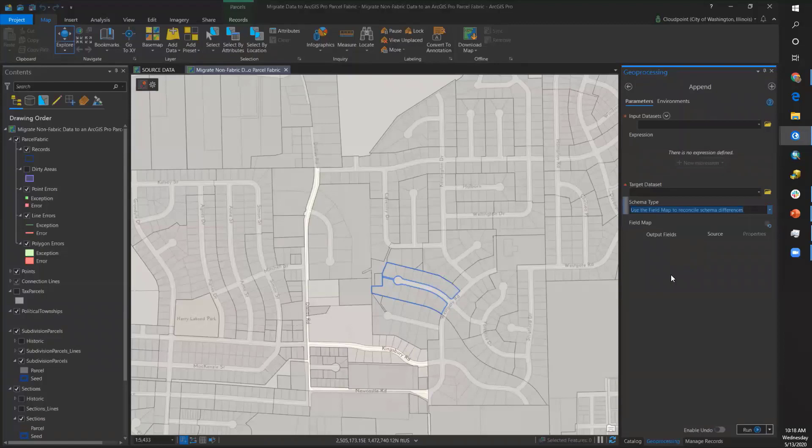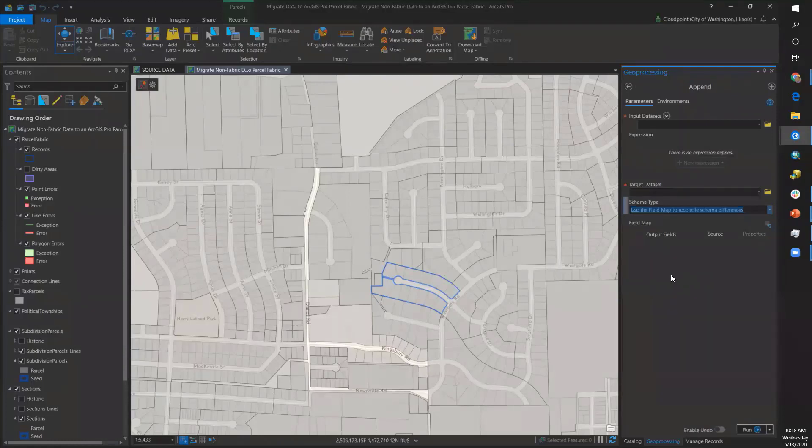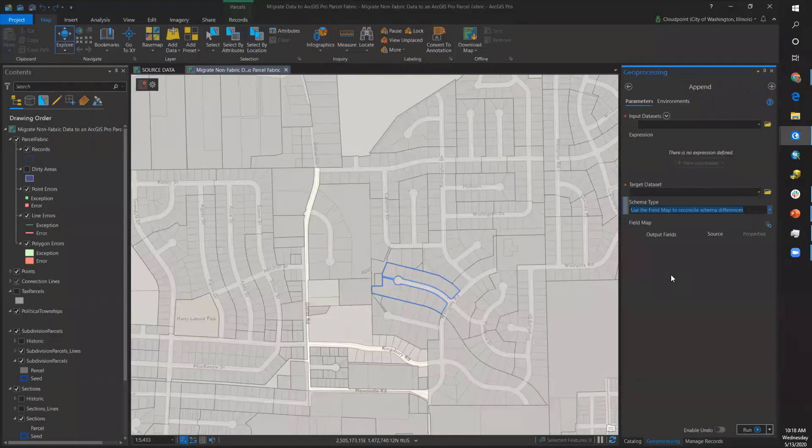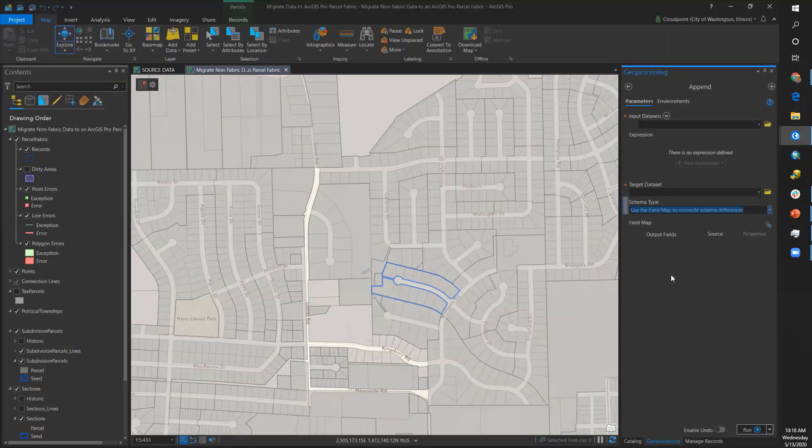But I also must let you know that I have performed a spatial join between the source parcel data and the source subdivision data ahead of time to get a record field for the subdivision name associated with the parcel data. That join layer was used in the append operation. If your source parcel data already has a field referencing the subdivision or record, please disregard that step.